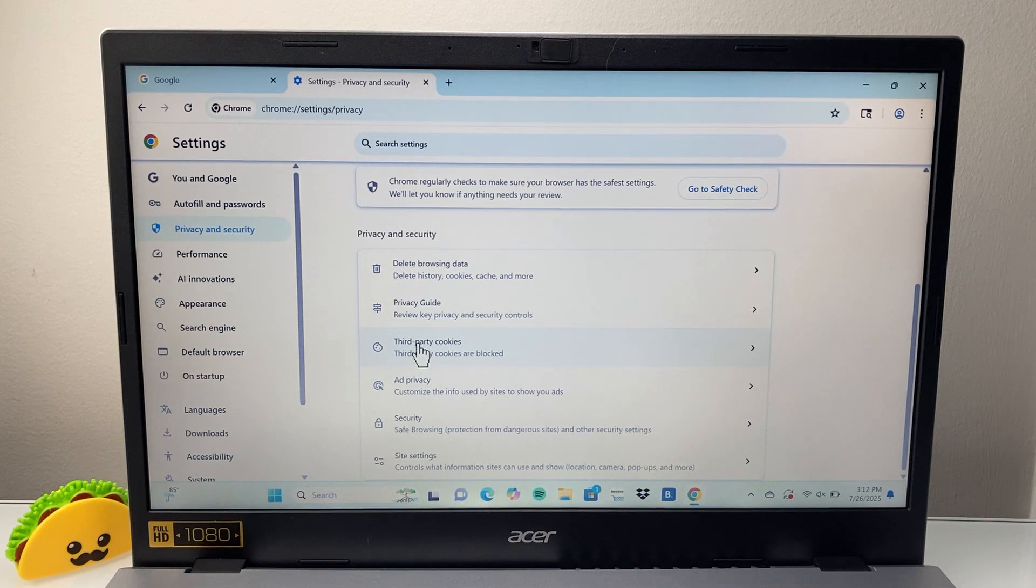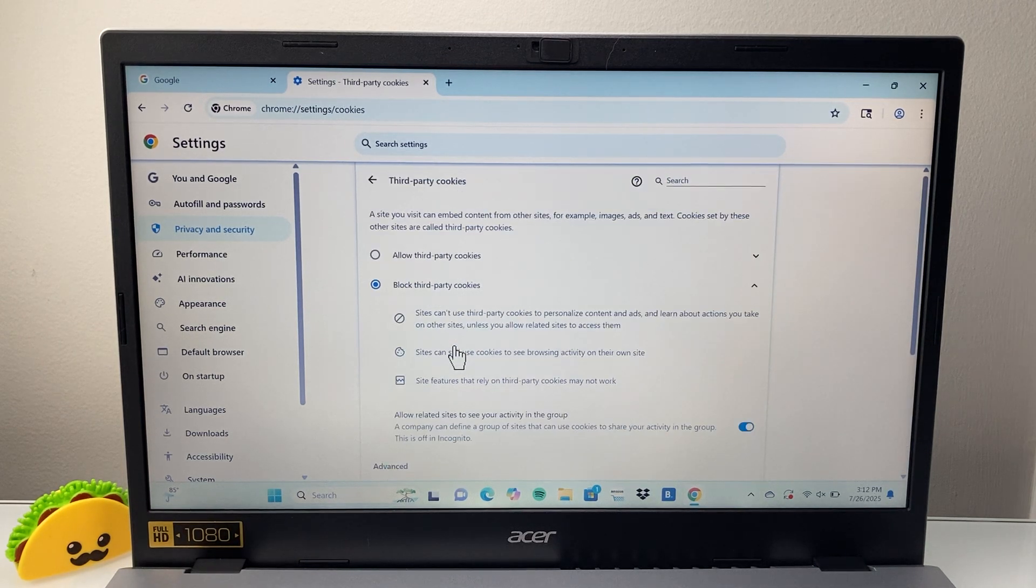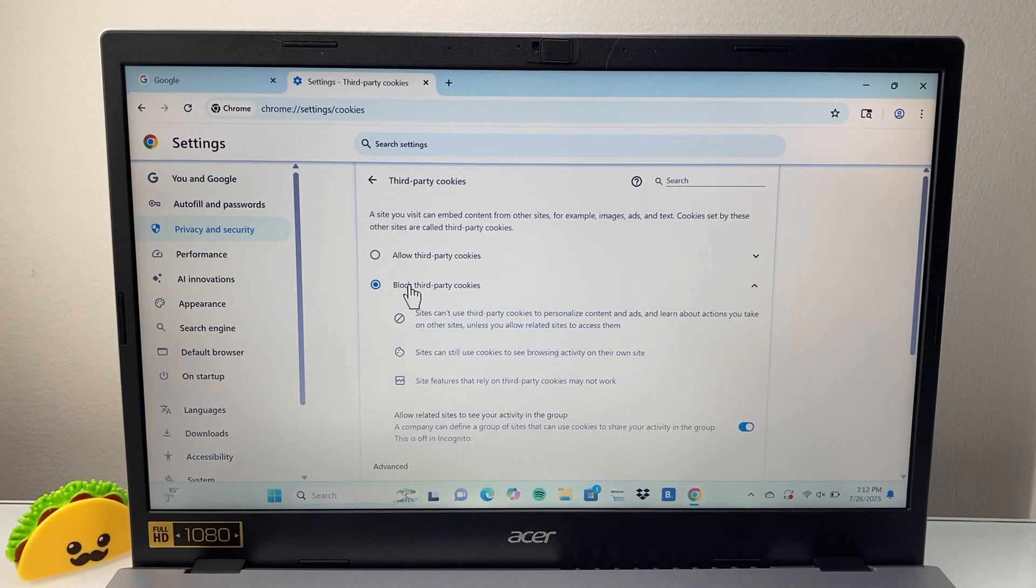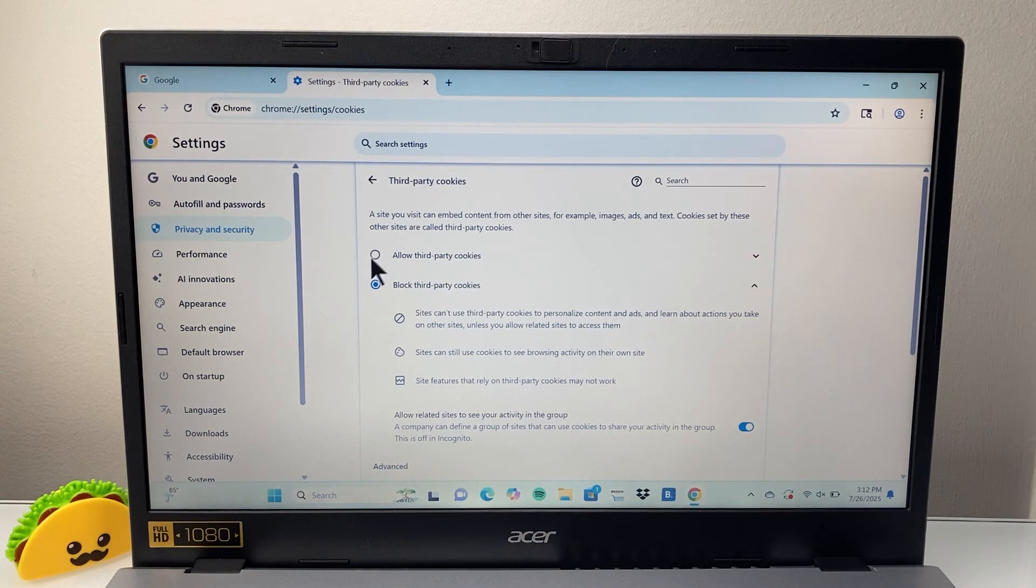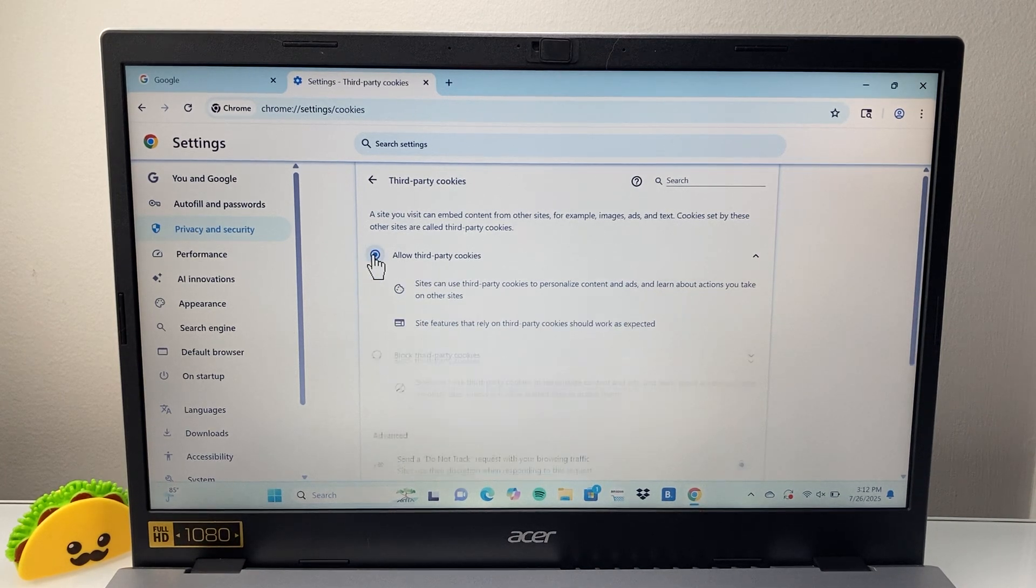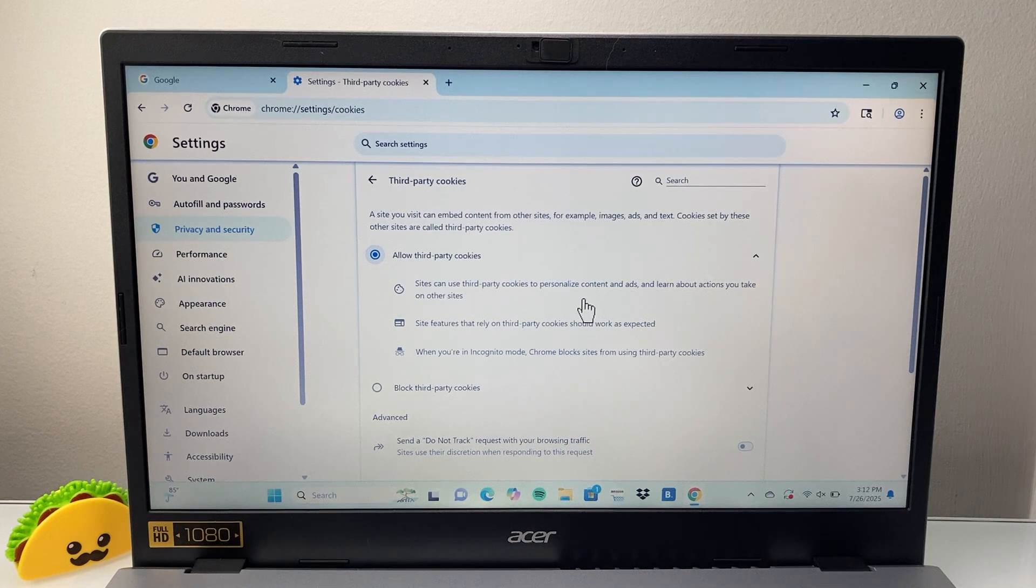So here it says third party cookies. We're going to select on it. Currently, as you can see, it's blocking all third party cookies. So we're going to go ahead and allow. And this will allow cookies.